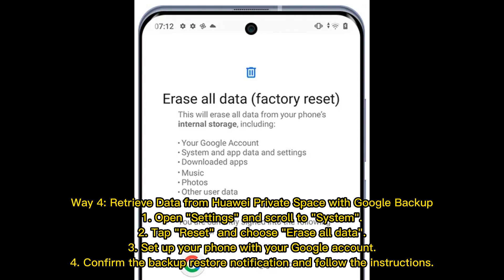Way four: retrieve data from Huawei private space with Google backup. Step one, open Settings and scroll to System. Step two, tap Reset and choose 'Erase All Data'. Step three, set up your phone with your Google account. Step four, confirm the backup restore notification and follow the instructions.